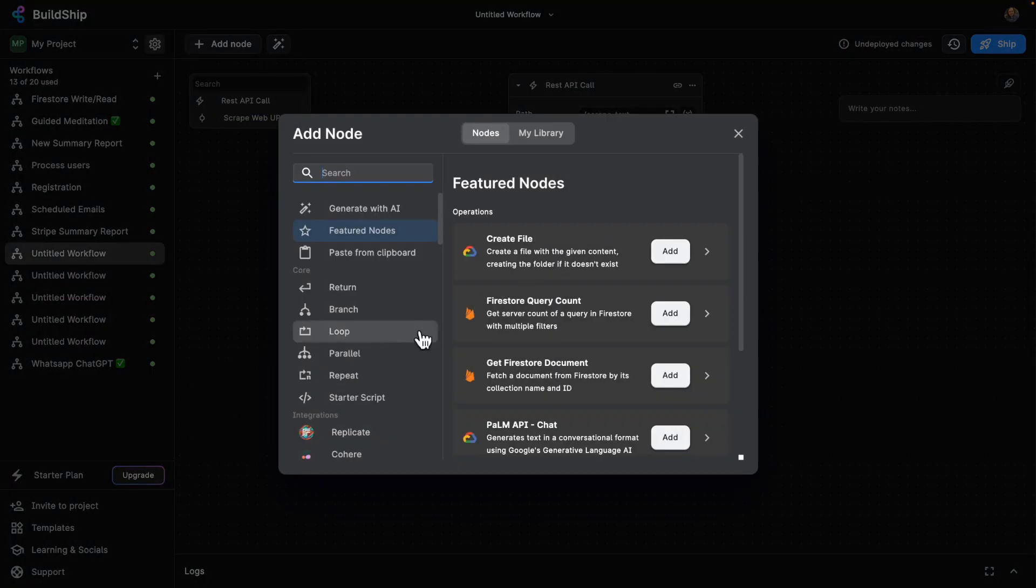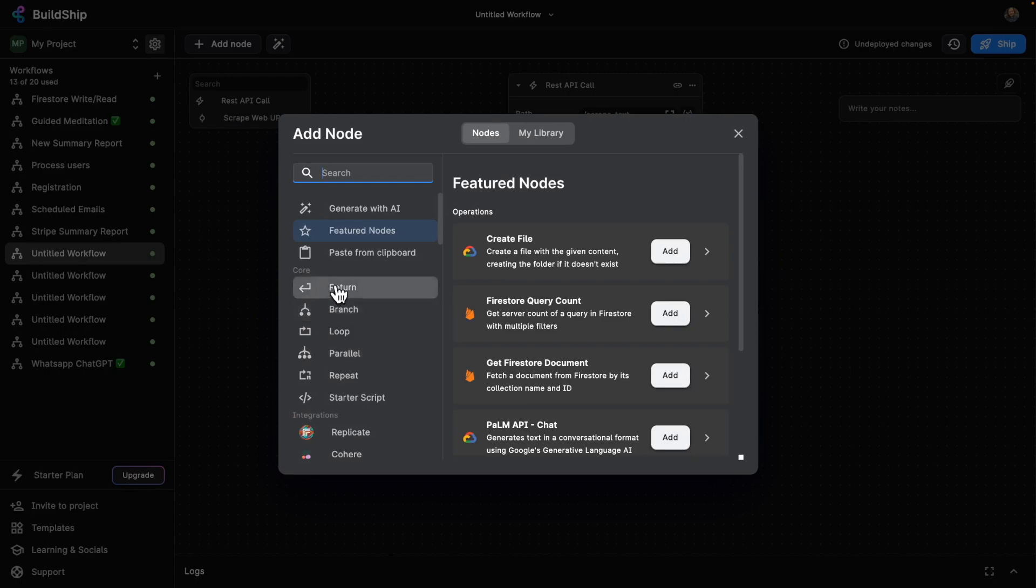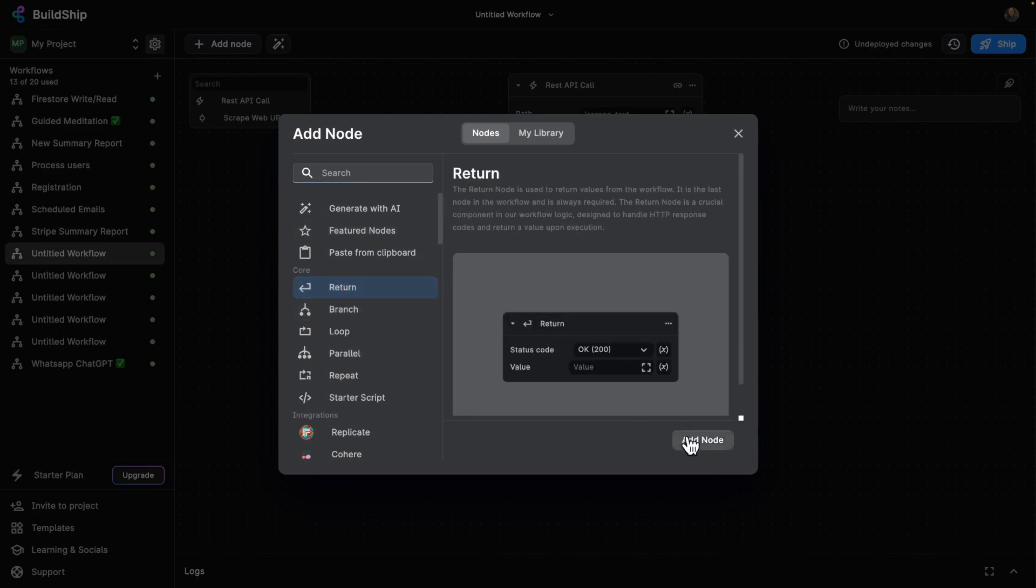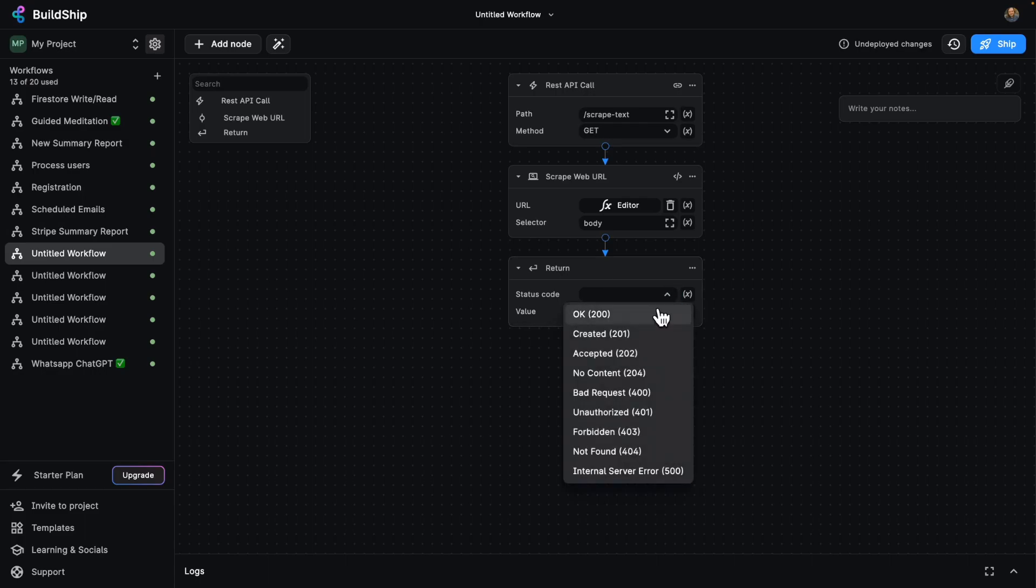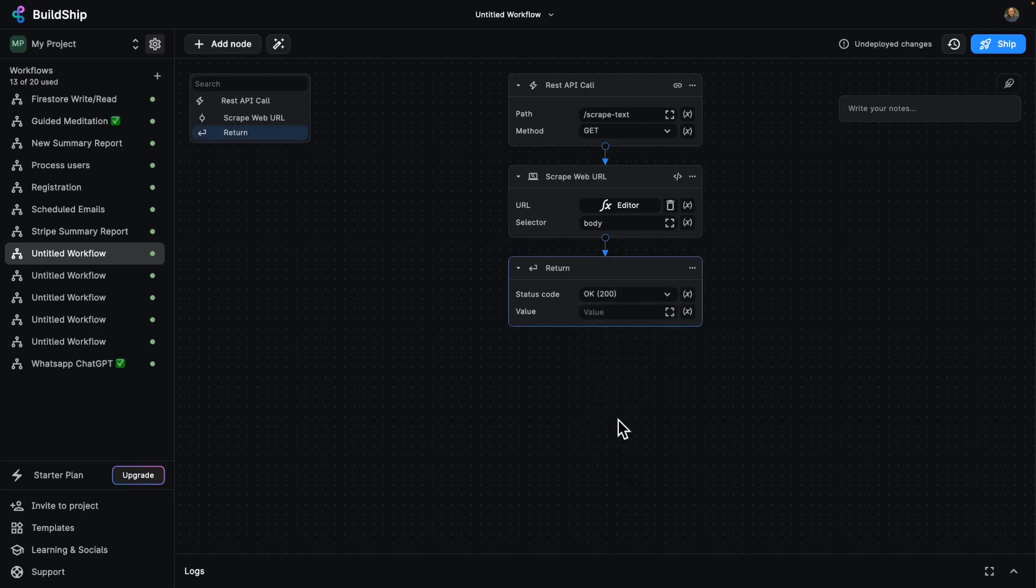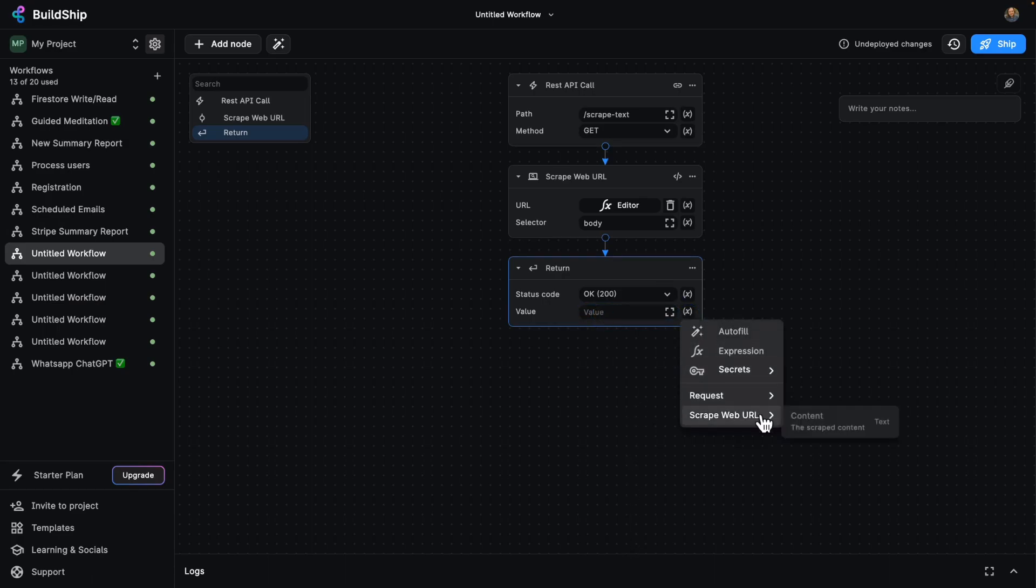So have our return node here, which is going to respond to the API caller with a status code. We're going to go with 200 and with a value, which we will set to be scrape web URL content.